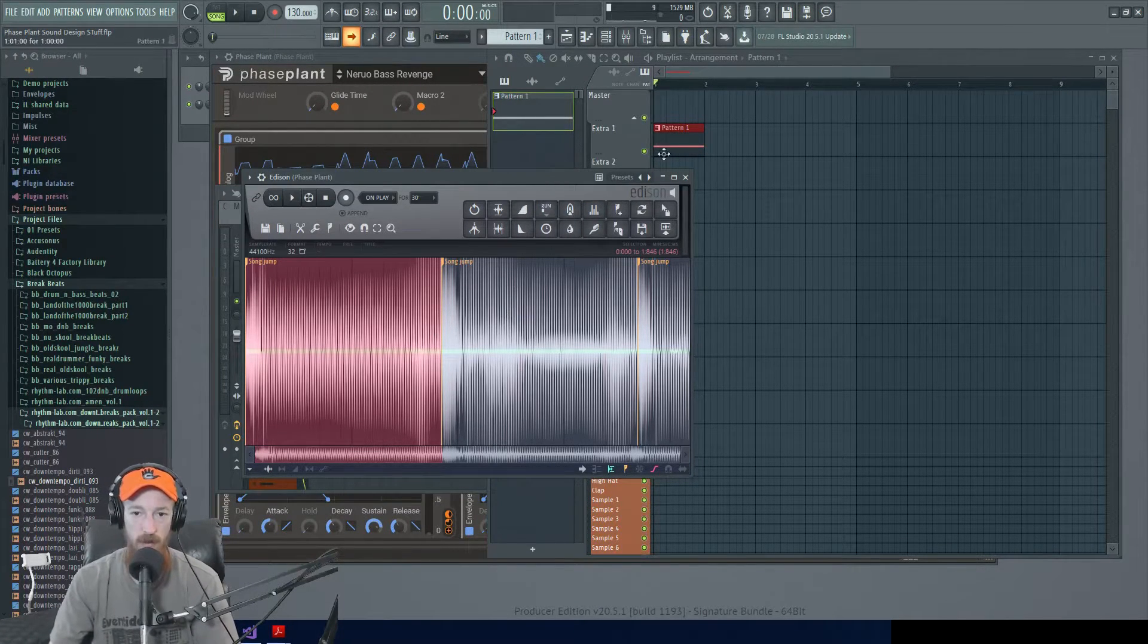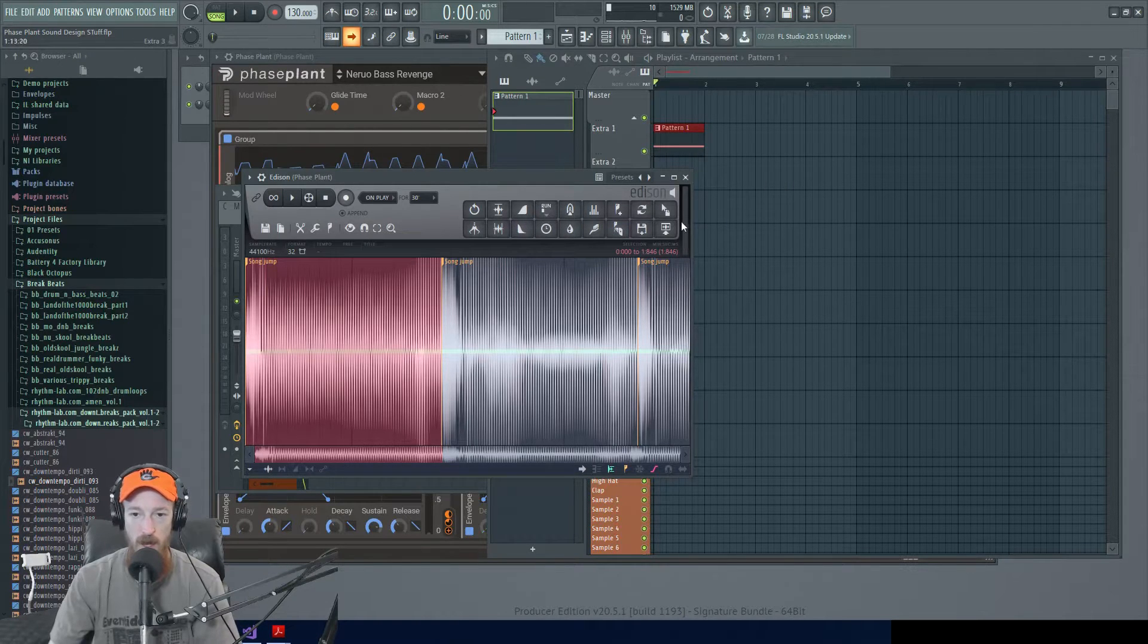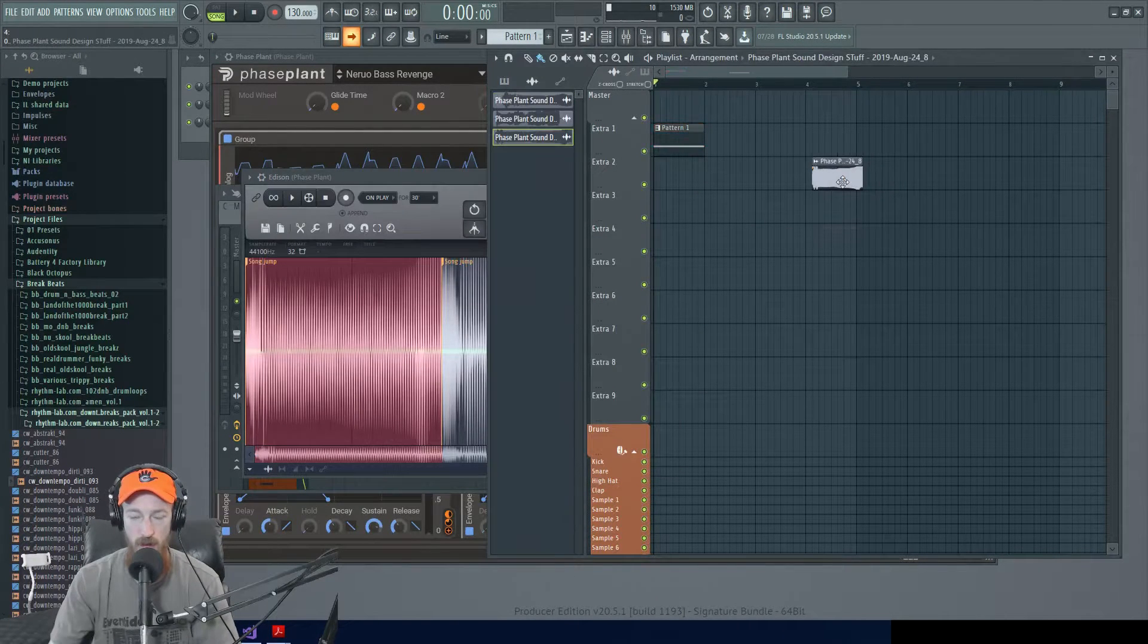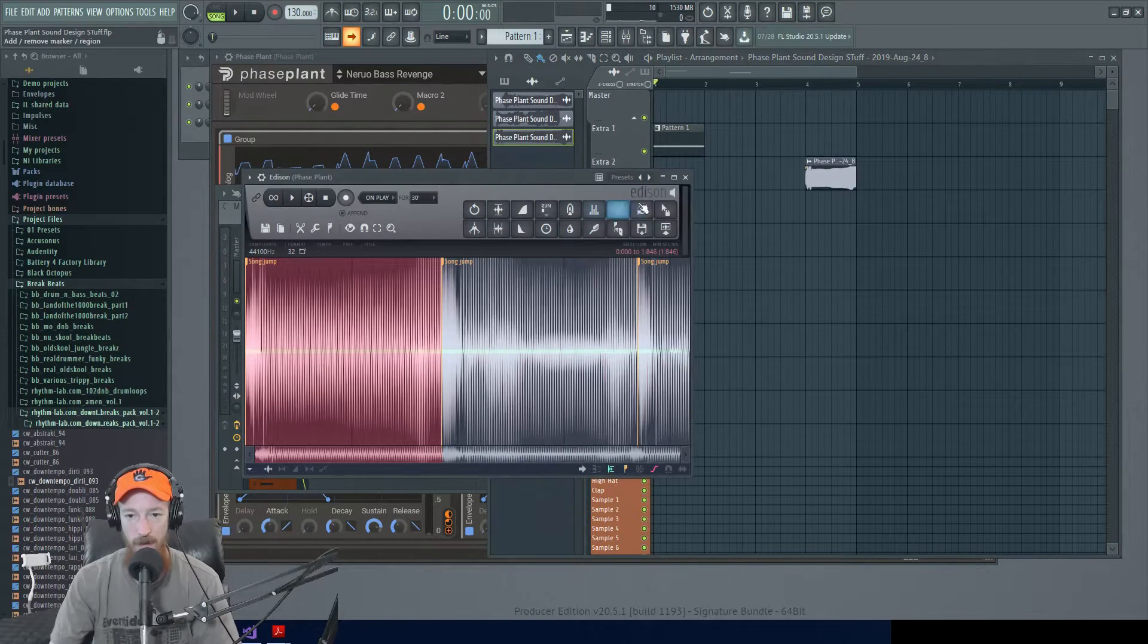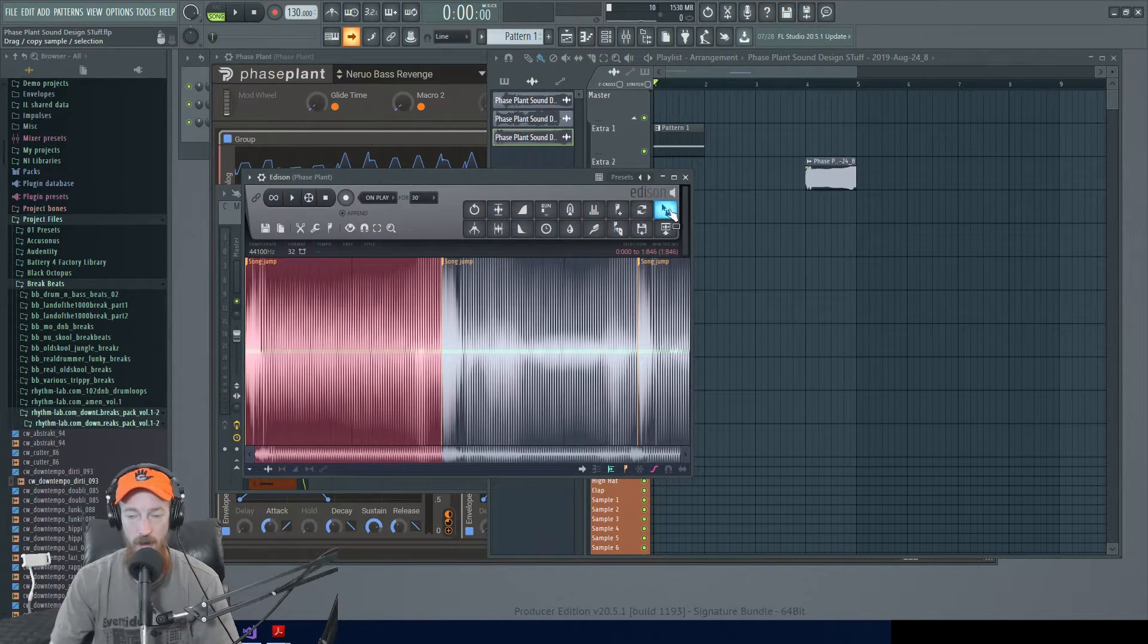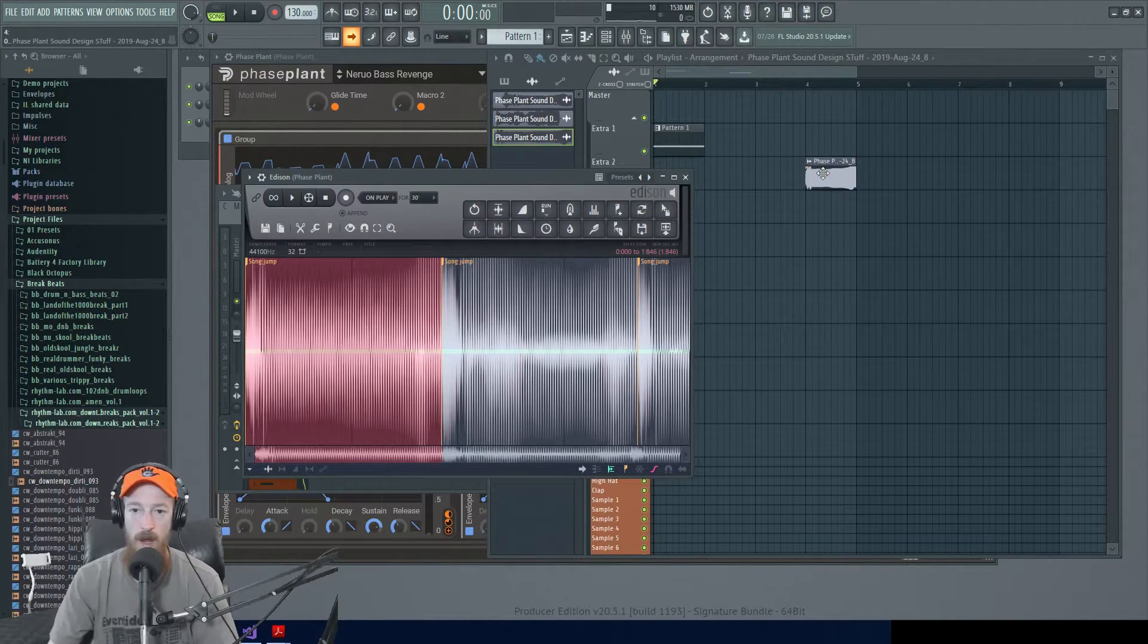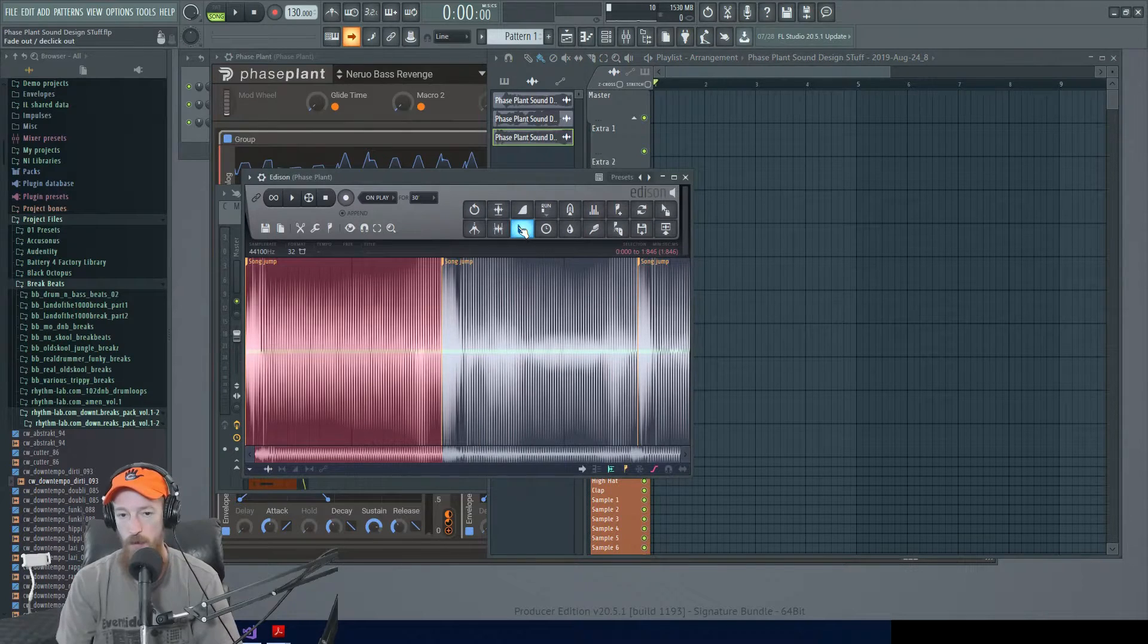And so maybe I'll pick one that I thought was extra juicy after going through and auditioning several. And I could just you know, control click, not control click, just click drag this little icon right here and bam away I go.